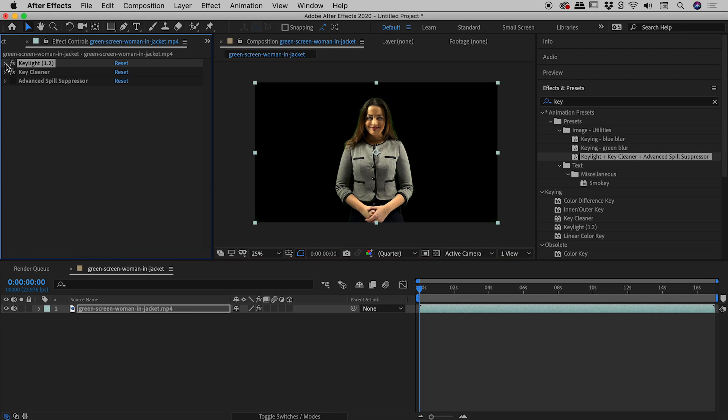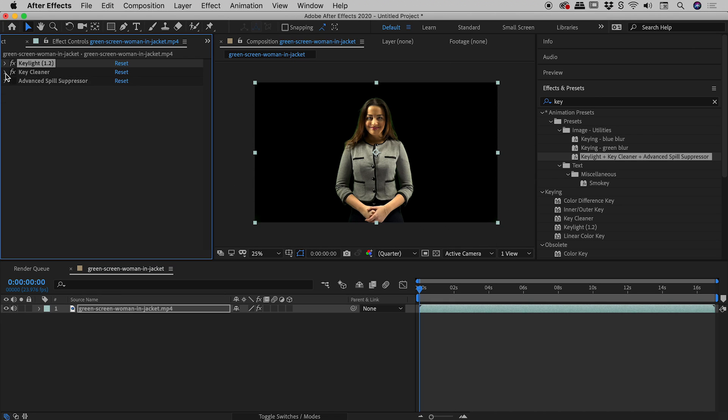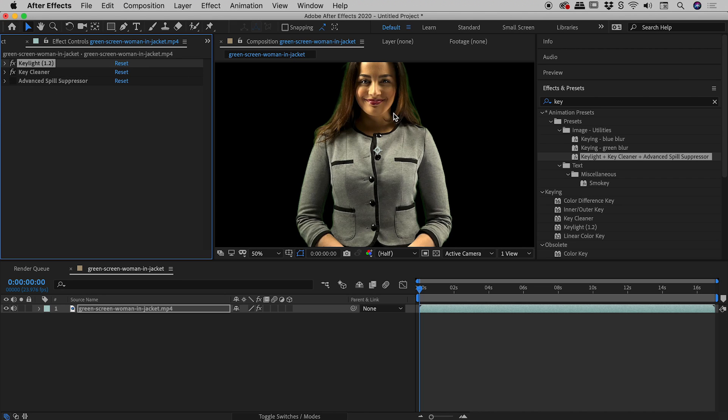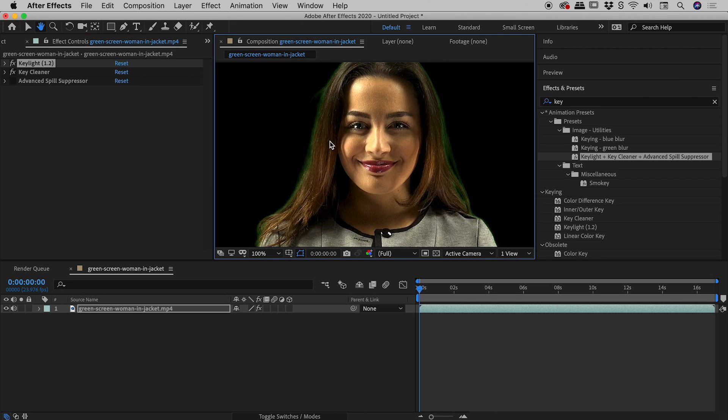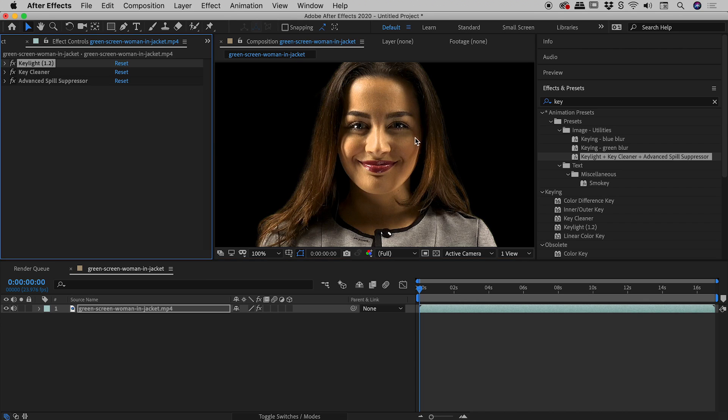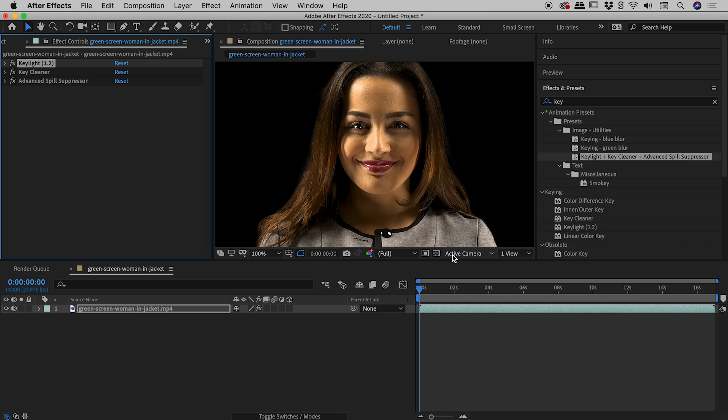So Keylight, I'm just going to twirl that closed. Key Cleaner, there are some things in here which we can play with but we're not going to in this example. Now Advanced Spill Suppressor, this is the last step in our extraction just here. Keep an eye on this green glow around her hair because just now I'm going to turn this on. Check it out, bit of magic just there.